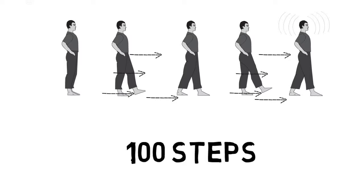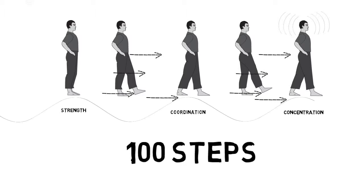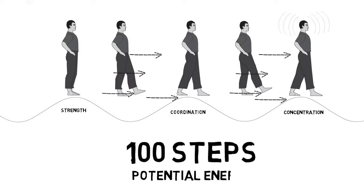Once you've developed the strength, coordination, and concentration to take 100 steps easily, you'll have started to cultivate real potential energy in your body. The next phase will be to add contrast to your walk.